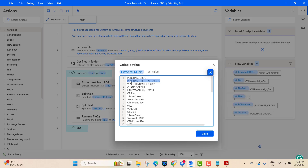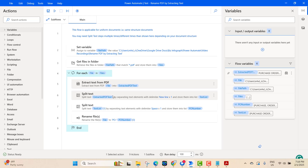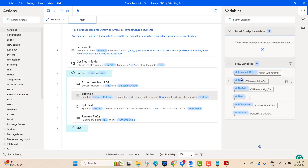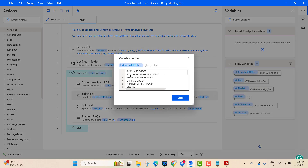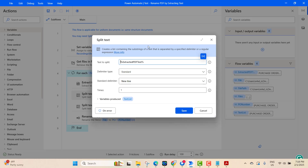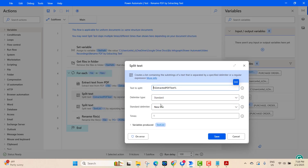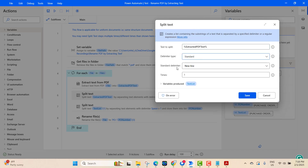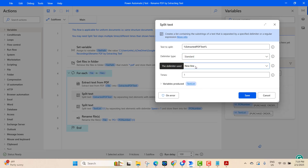In the next step, we split the text into lines. We split all the lines at once using the 'split text' action. We use the variable 'extracted file text' with a standard delimiter — separating by new line — so each new line is separated, and the result is saved in the 'text list' variable.